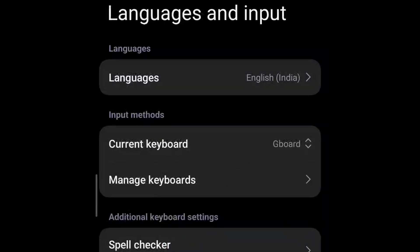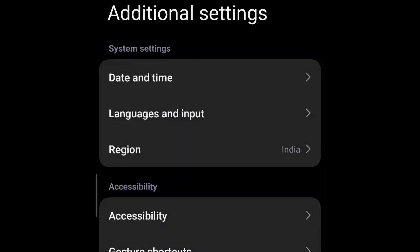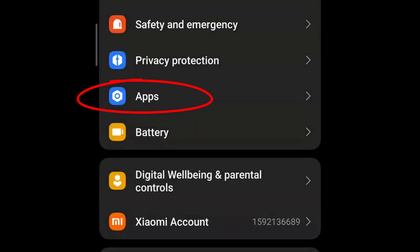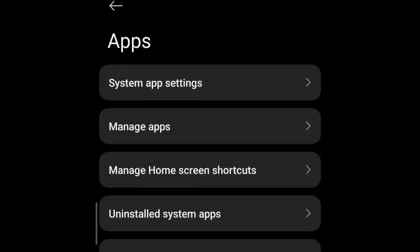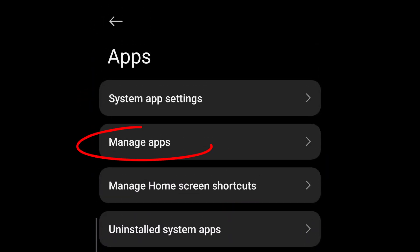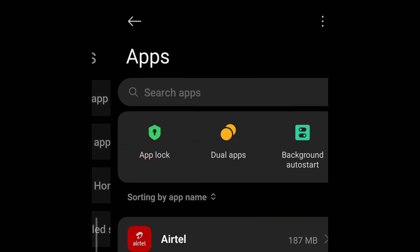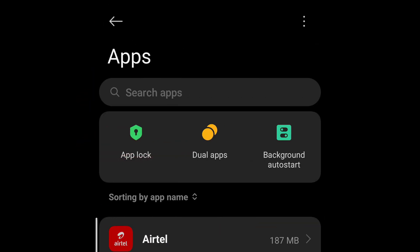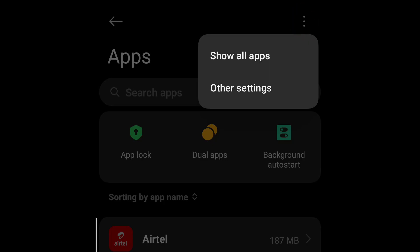Now go back and look for Apps. Go to Manage Apps, then go to three dots, show all apps.